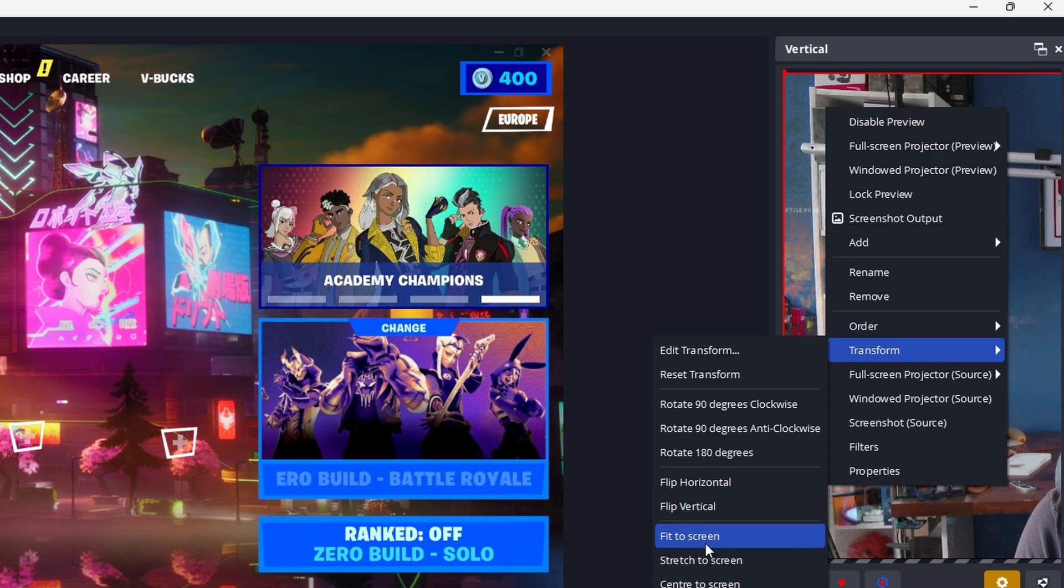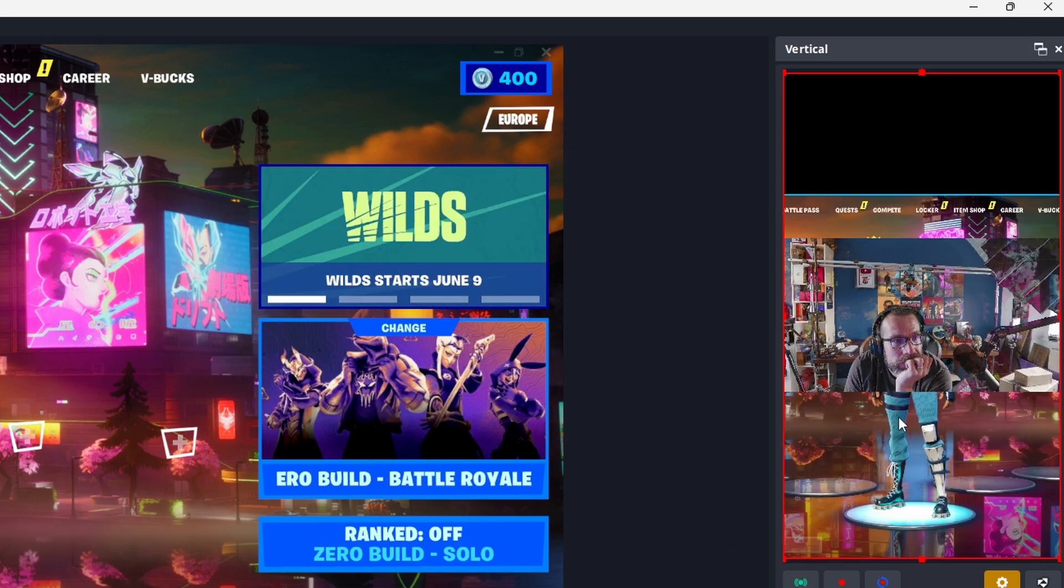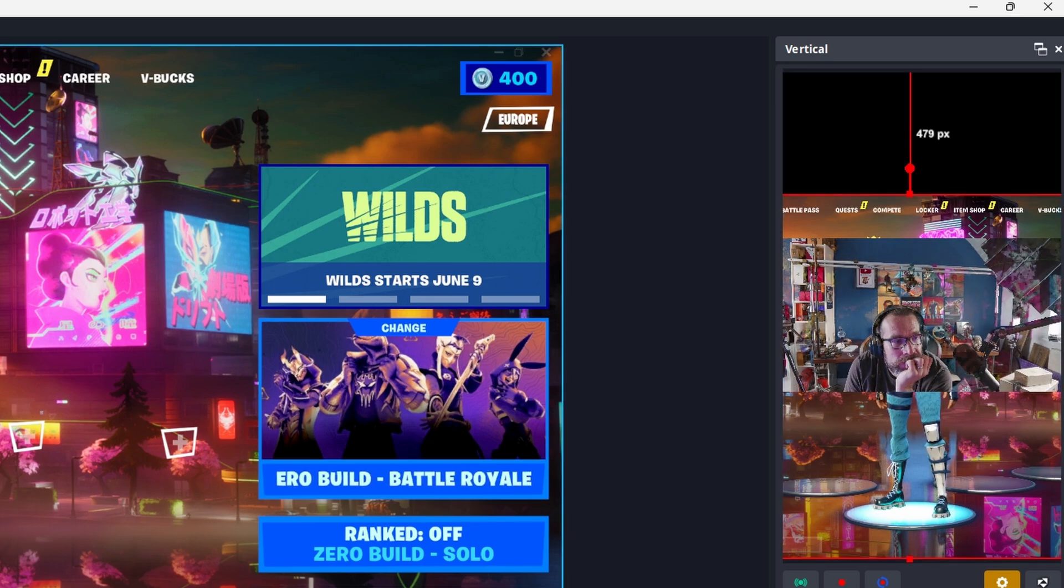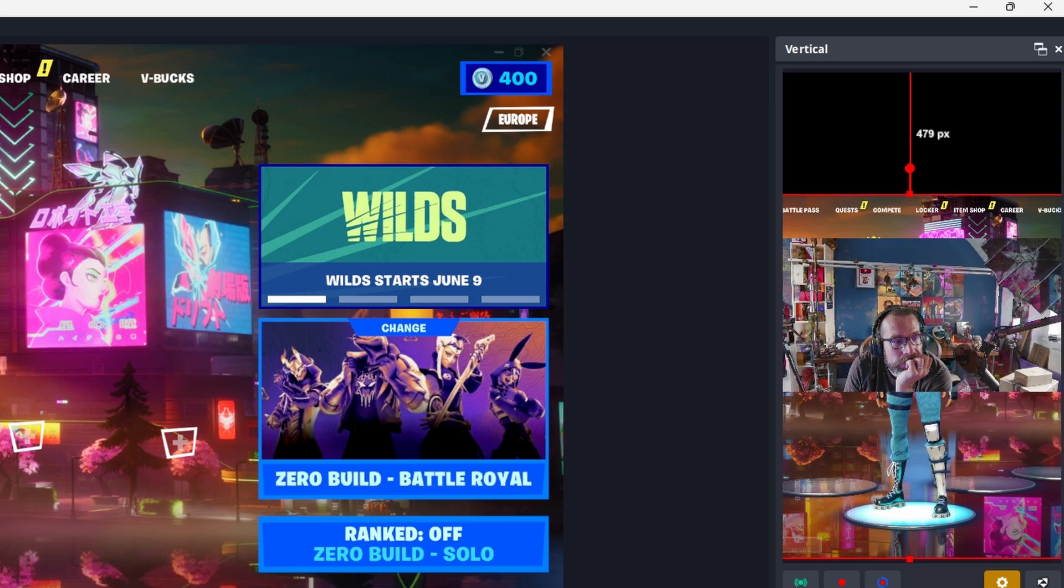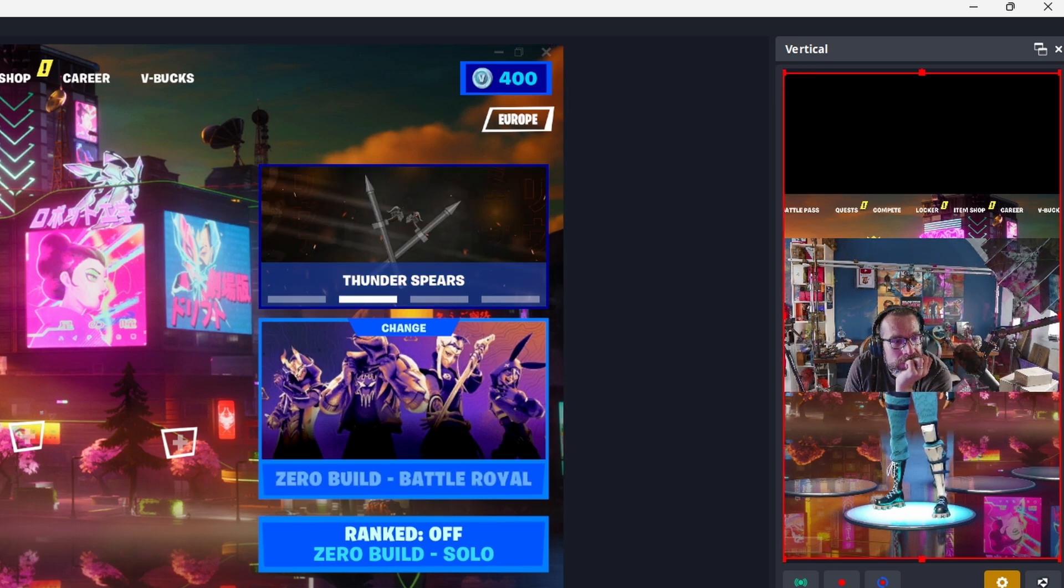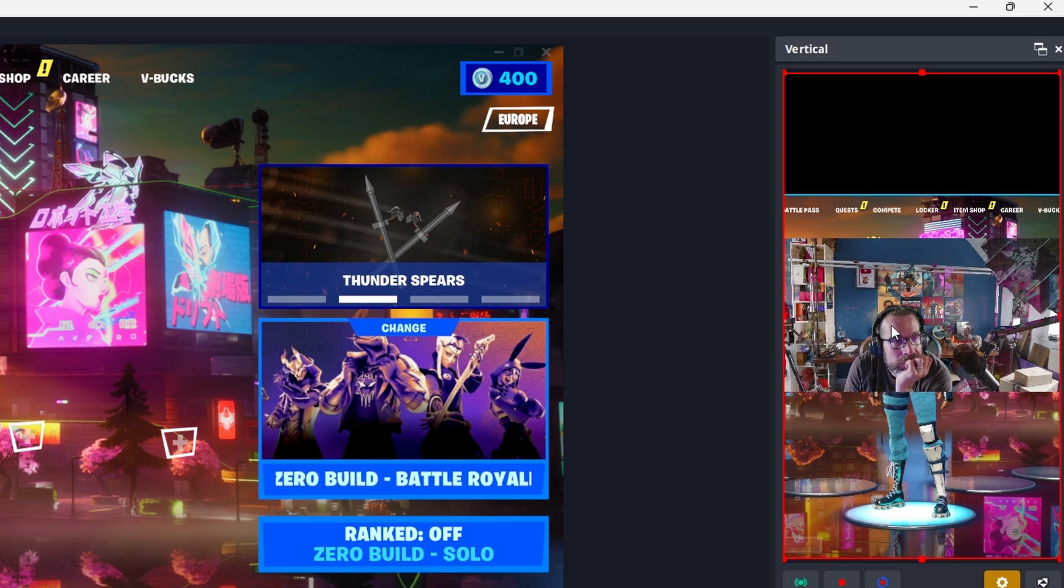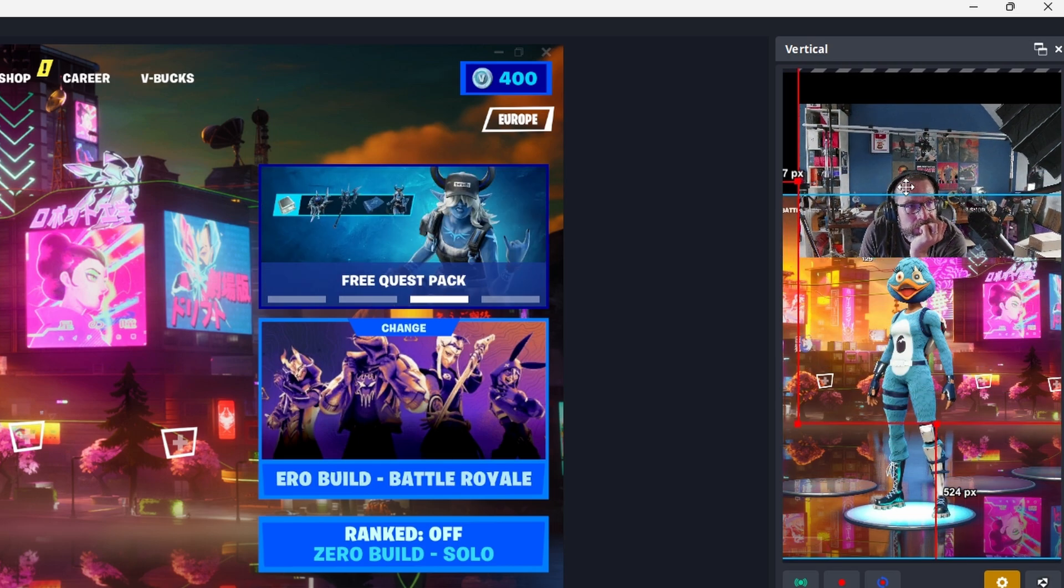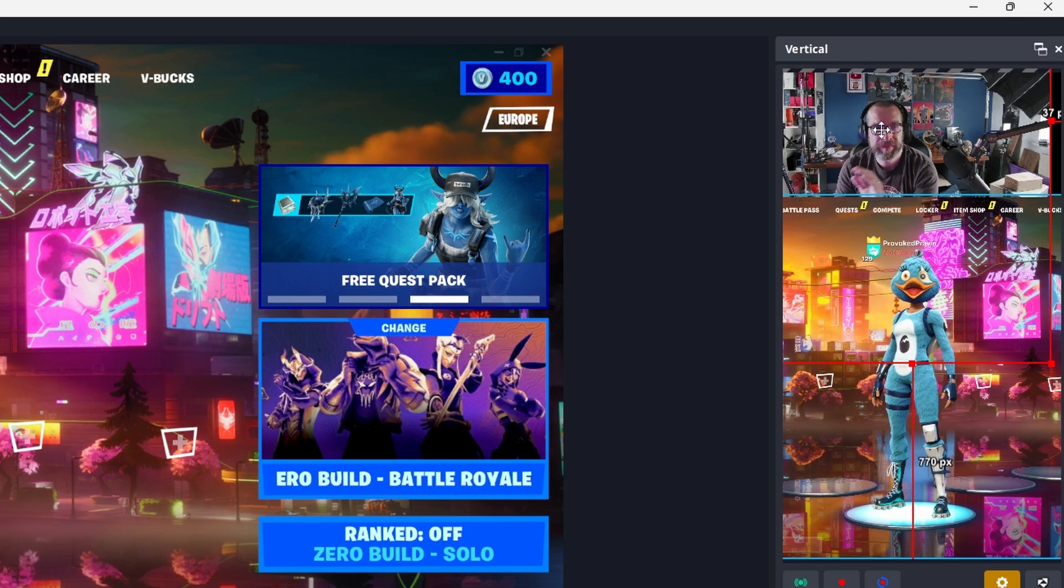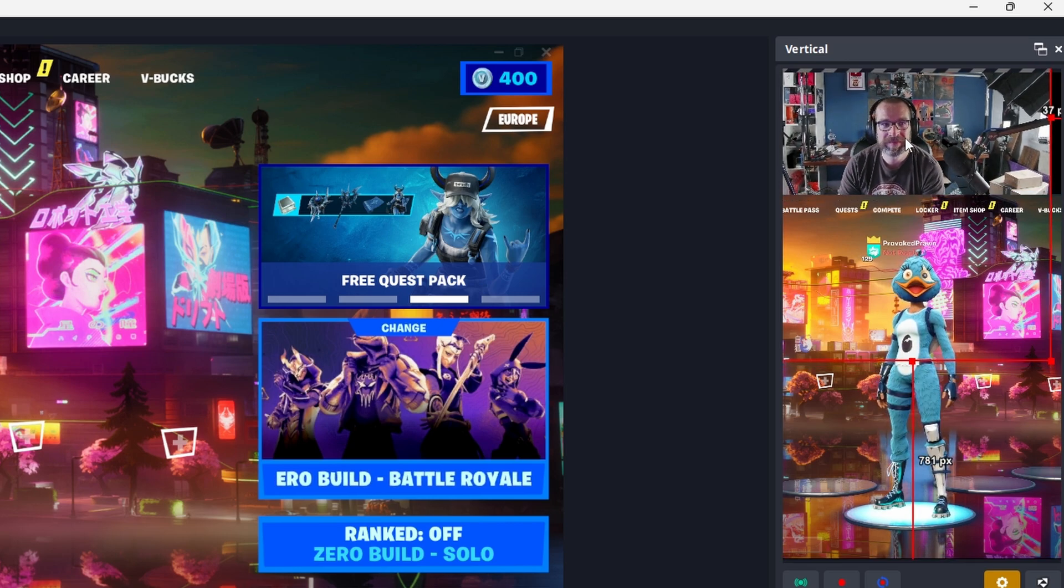Right click, click transform and click fit to screen for example and that will then force it down into a much smaller size. You can then reposition it. So although it's in vertical format you can use it to either zoom in on the screen as you saw me doing earlier or to have two different sources on there.